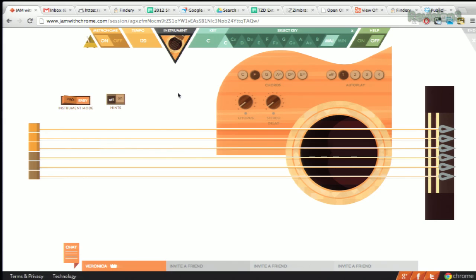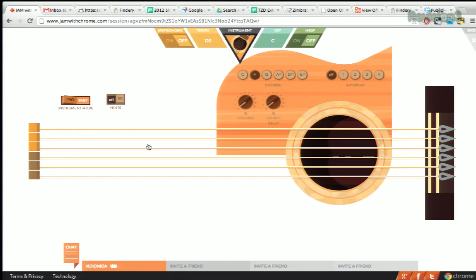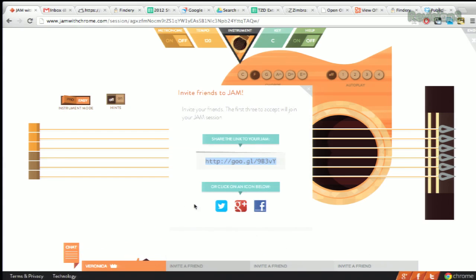Yeah, I'm not that musically inclined. Now get your friends involved! You can invite them by using the invite a friend button down here at the bottom, and then you can post to Twitter, Google+, Facebook, or just send them the direct link. Now let's jam!